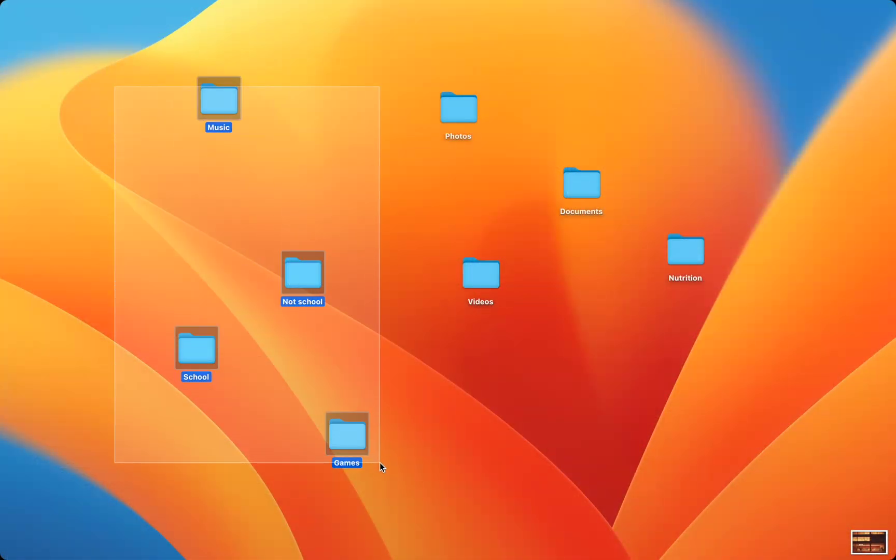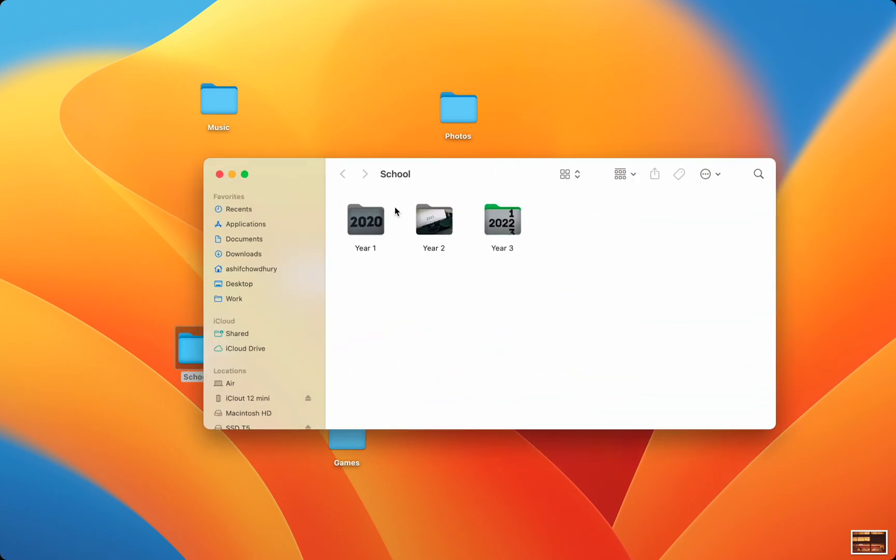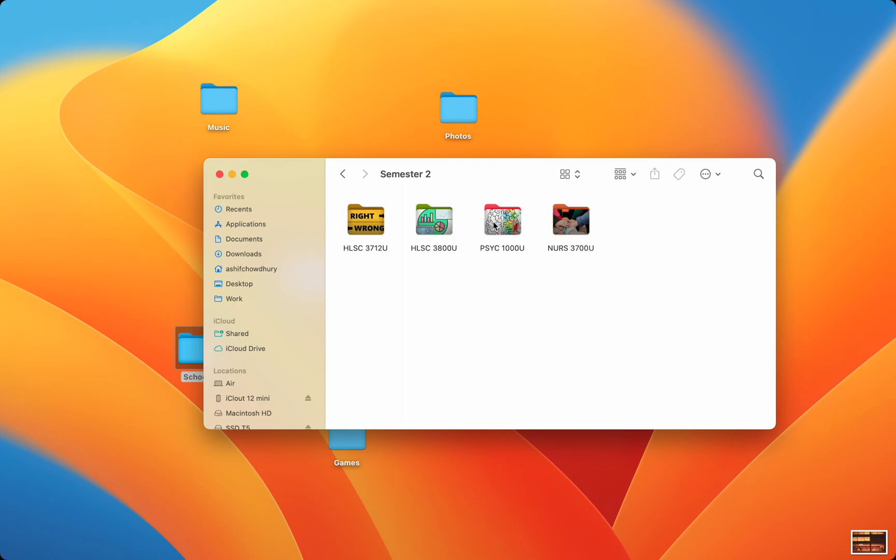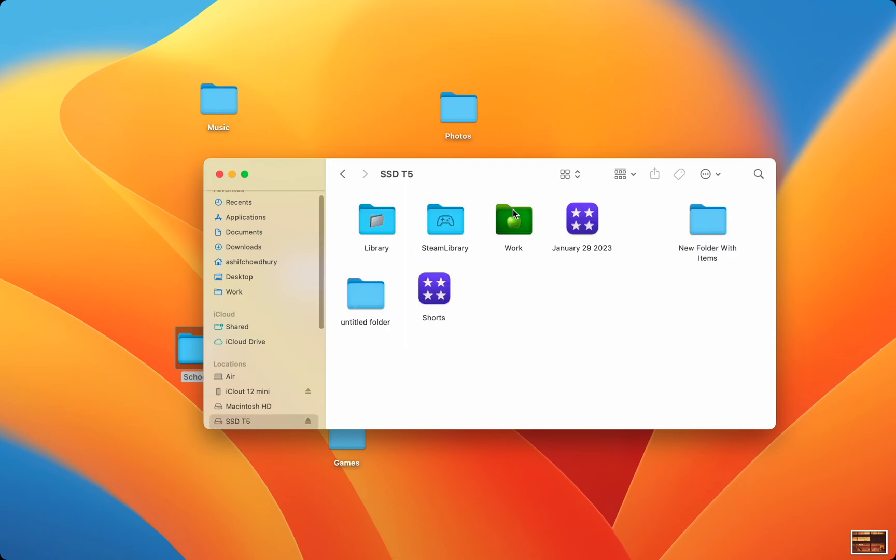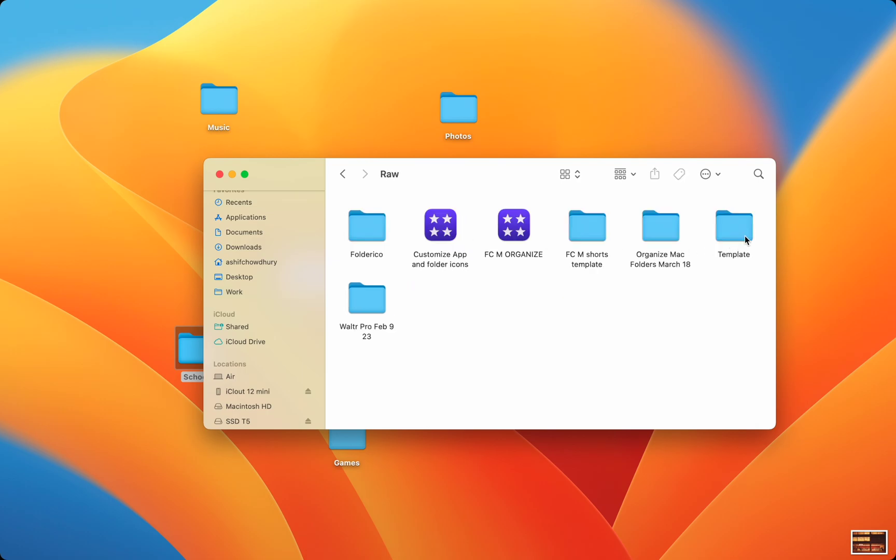The apps we'll look at today help you customize your boring blue Mac folders into unique works of art. This is helpful for organizing folders such as classes at university or to organize your workflow by easily distinguishing between folders.